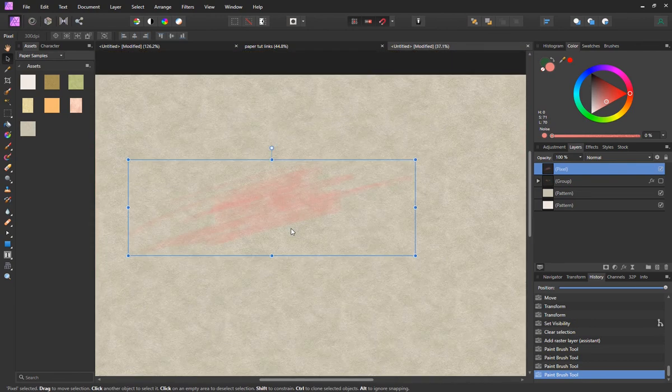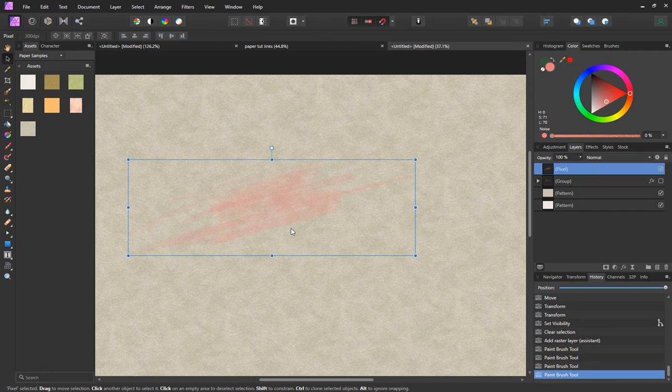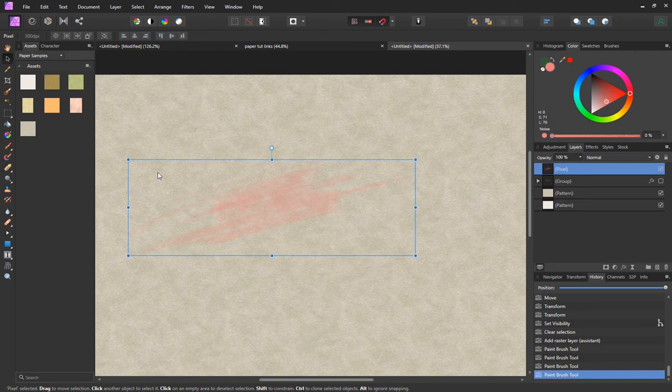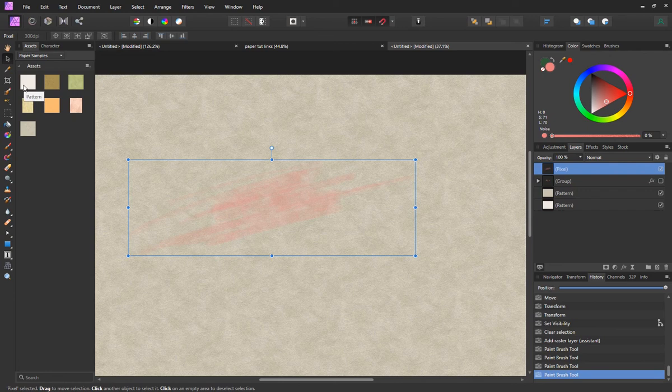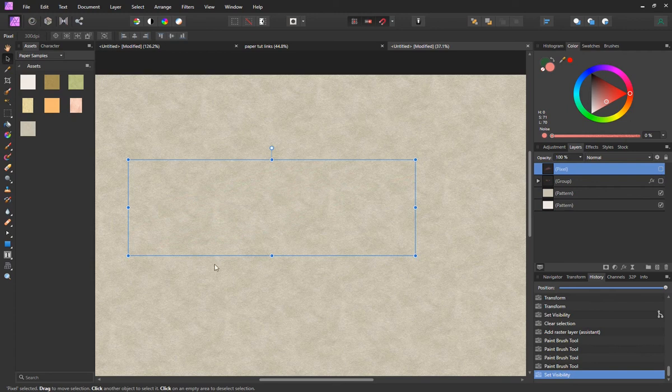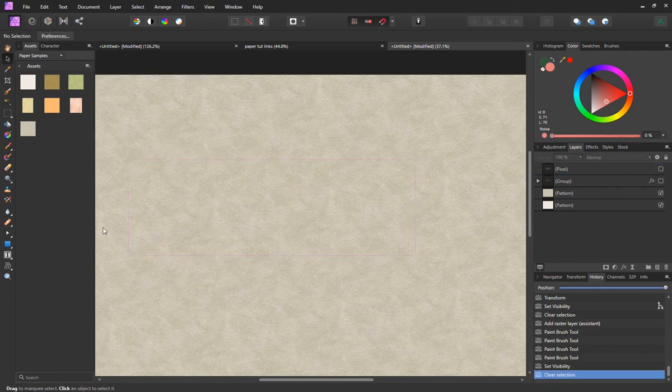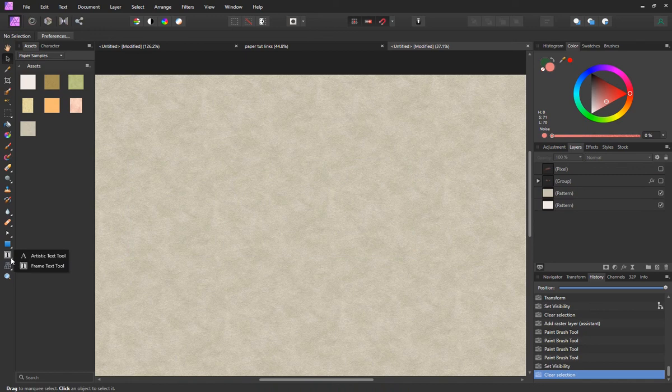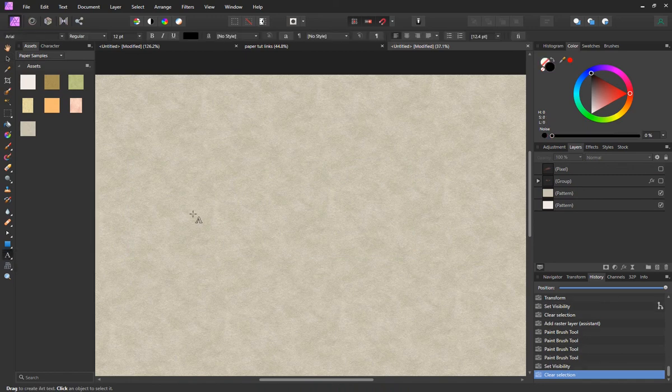All right. Now I'm going to show you a quick little project that you can do with pattern textures like this, and it is quick and easy to do. I'm just going to turn off that painting layer, make sure everything's deselected, and I'm going to get my artistic text tool and create some text.